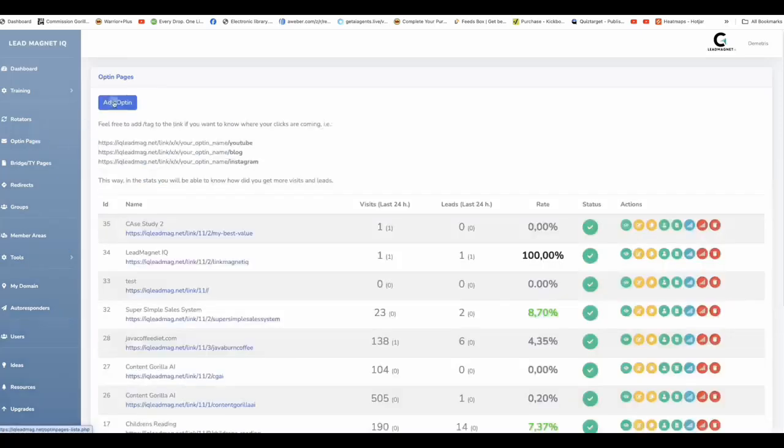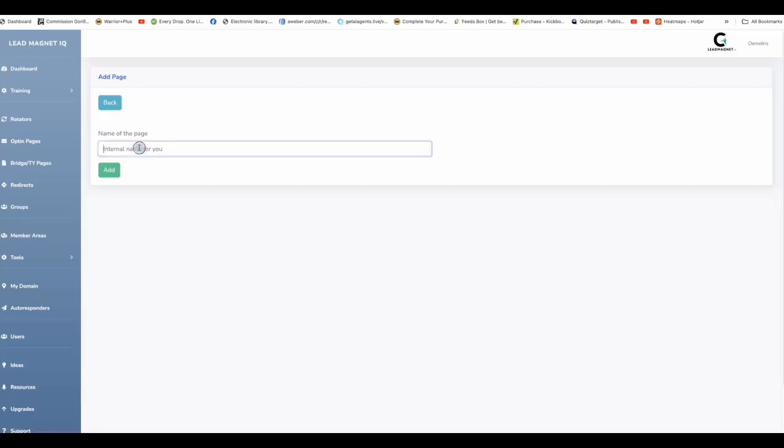This is a very seamless software that we created for you making it easier and fun for you to build opt-in pages, thank you pages to direct that traffic over to your offers or affiliate offers that you would like to promote. Let me show you an example on how you can be building an opt-in page real quick.